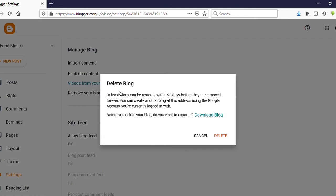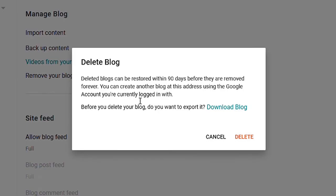Deleted blogs can be restored within 90 days before they are removed forever. That means if you want to recover your Blogger site again, you can do that within 90 days after deleting.